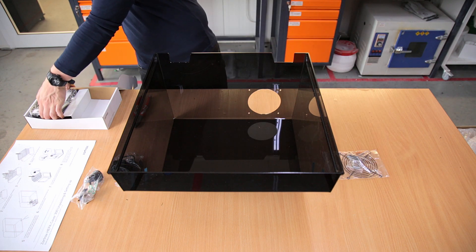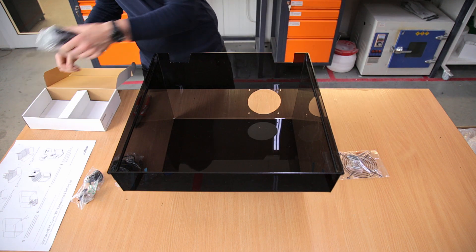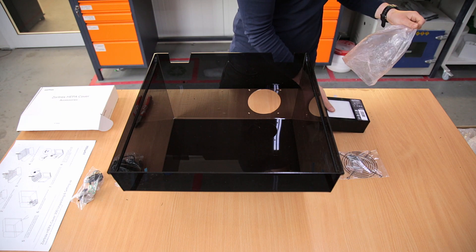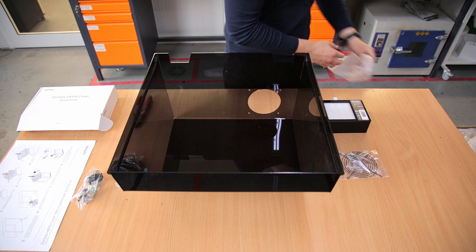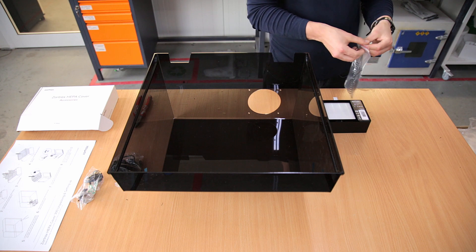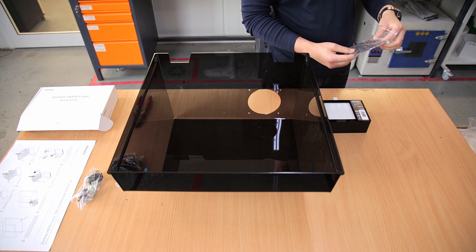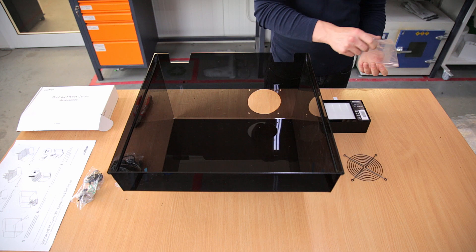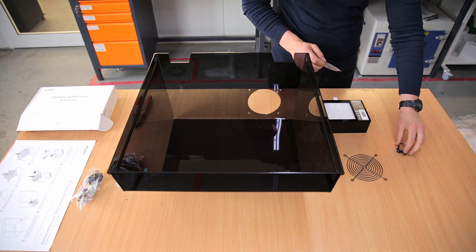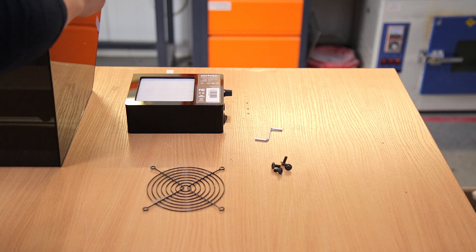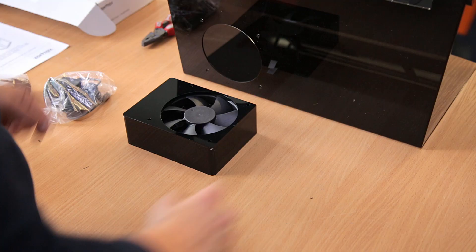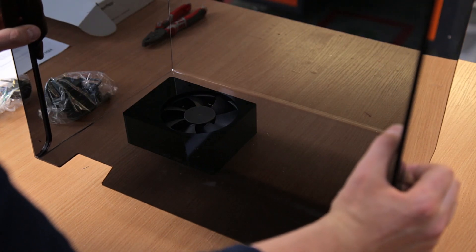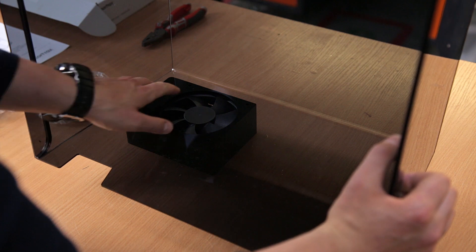Take out the filter module and attach it to the back of the cover. Use four screws to secure the module to the cover.